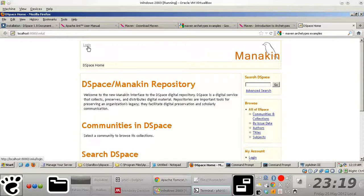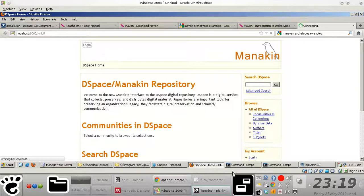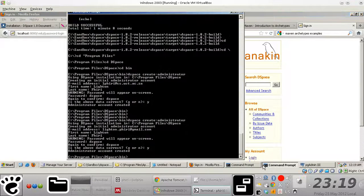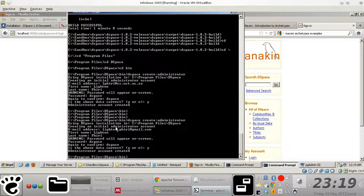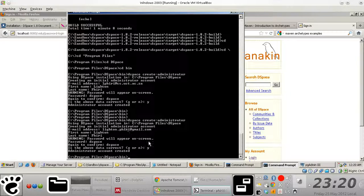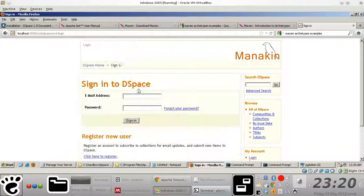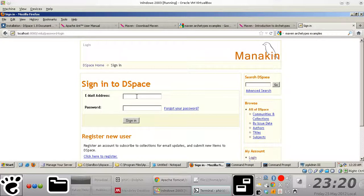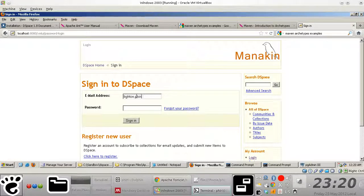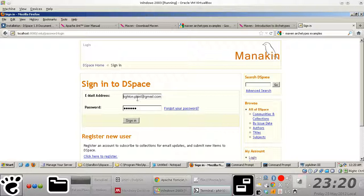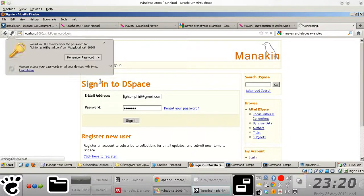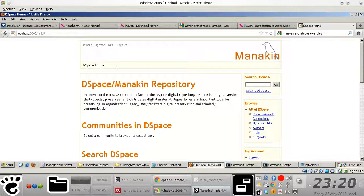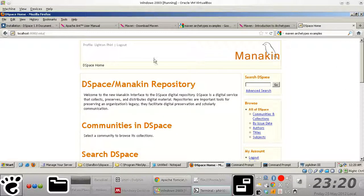Of course, you use the username that you configured on the command line using the create admin option of the dspace interface to log in to the backend of your repository. As you can see, I'm logged on right now.